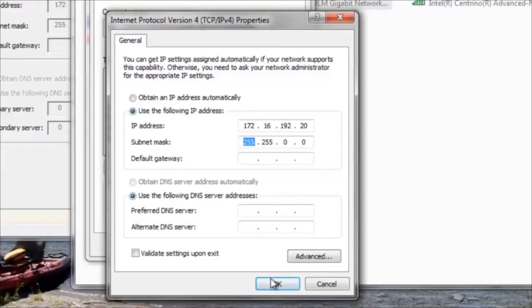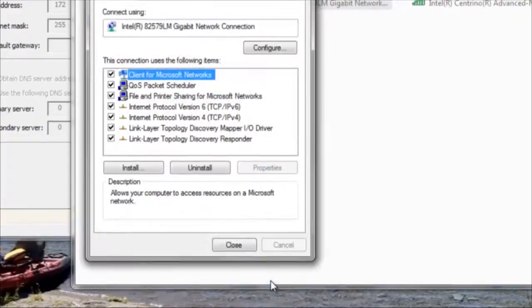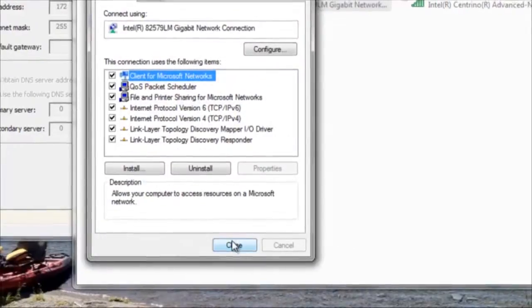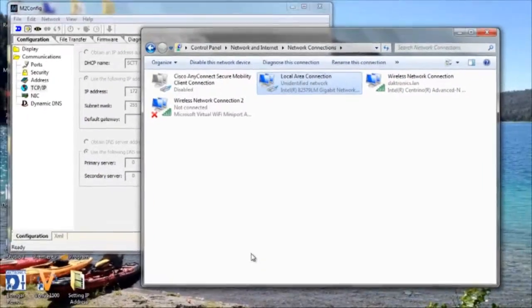Once you've got that IP address programmed in there, click OK, and then click Close.